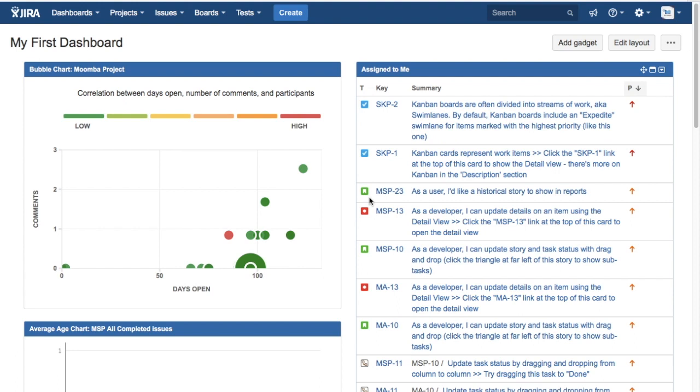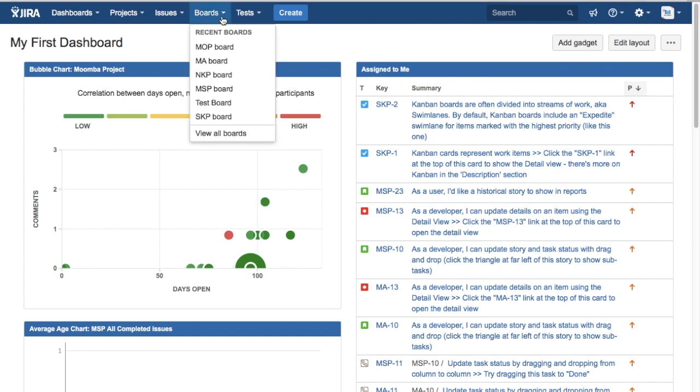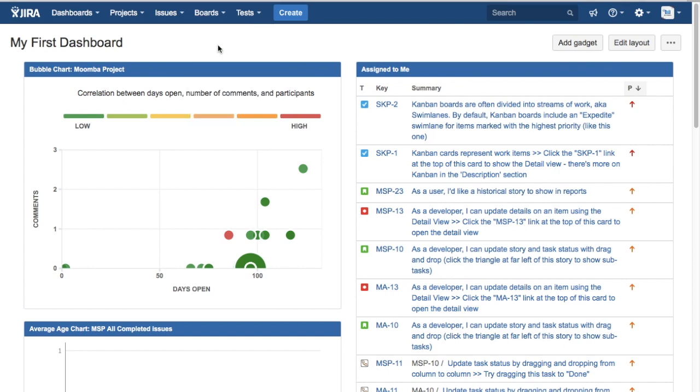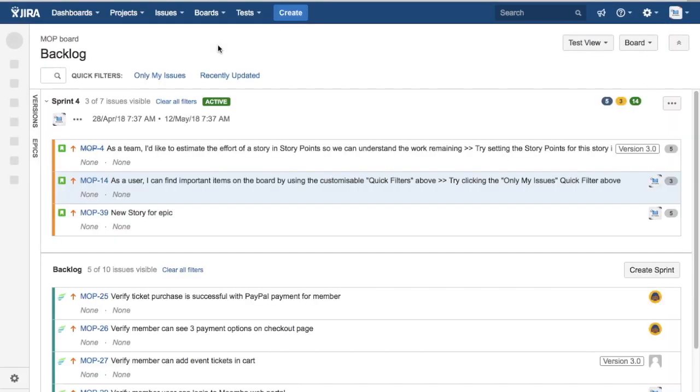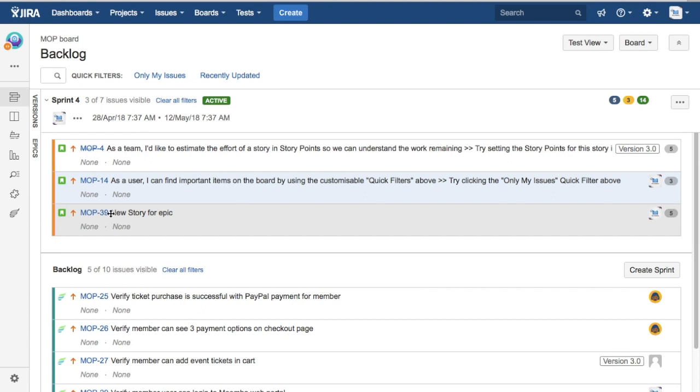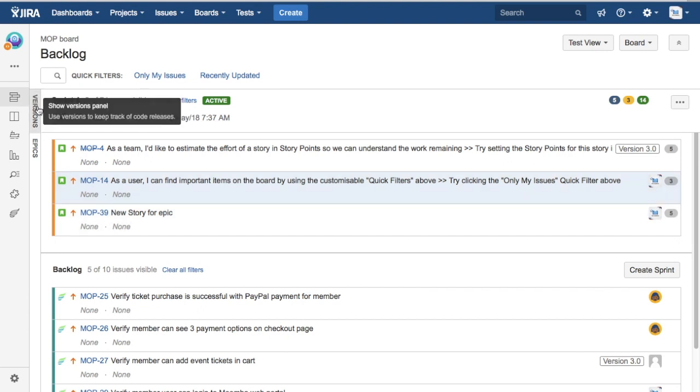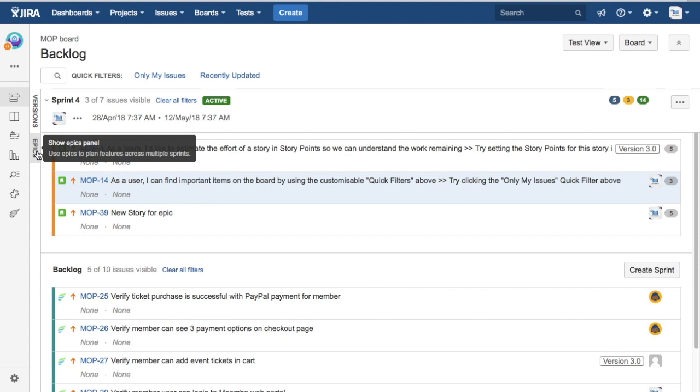I'm on the dashboard already. I'll go to the board, MOP board, and under MOP board you'll see the options for versions to show the versions and to show the epics.